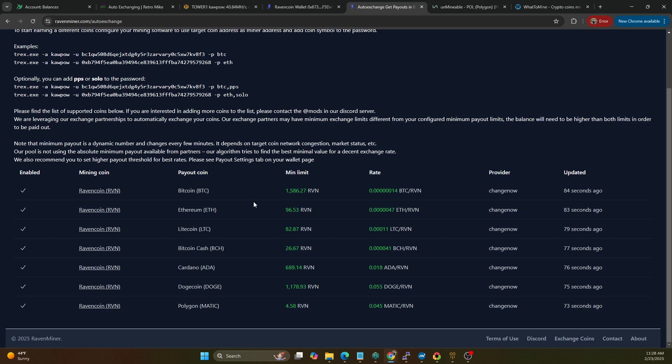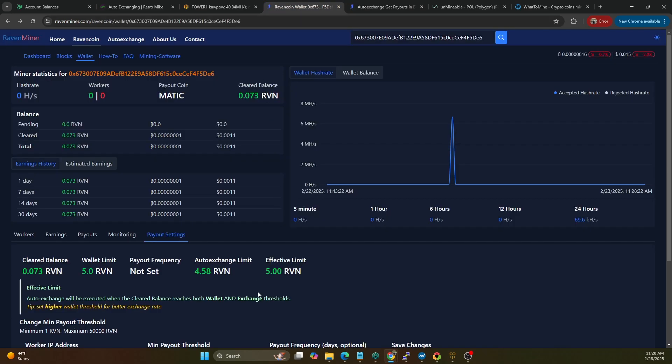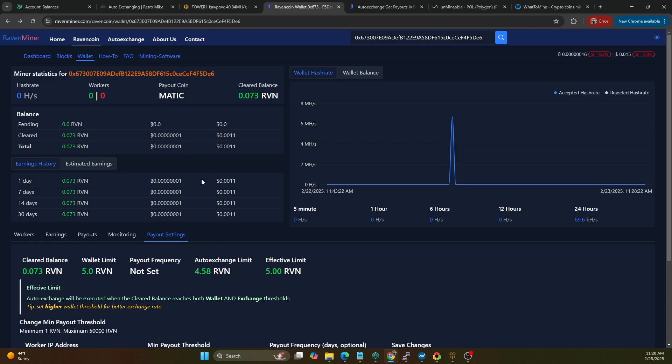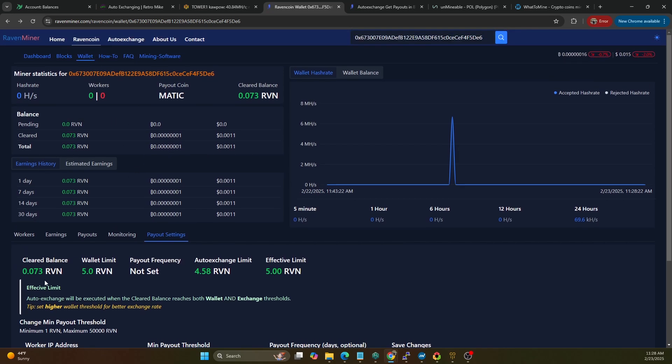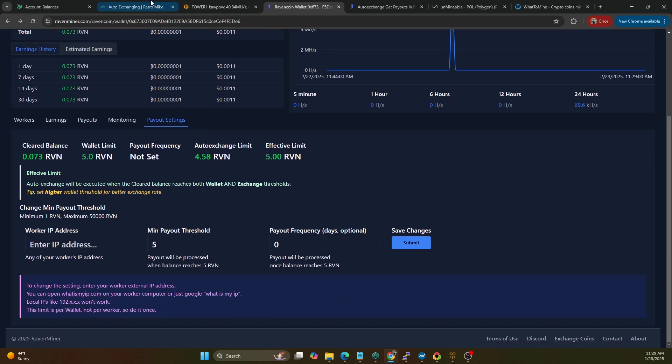So what we're going to do is I've actually ran a simple test already just to make sure this mining pool works with MATIC because they changed their ticker, so I wasn't sure if it was POL, if it was MATIC, what it may be. So what we've got on this one is you can see I've accrued 0.073, the wallet limit is 5, payout frequency is not - it's at the auto exchange limit, it's 4.58, our effective limit is 5.